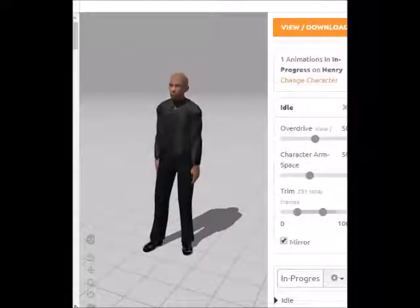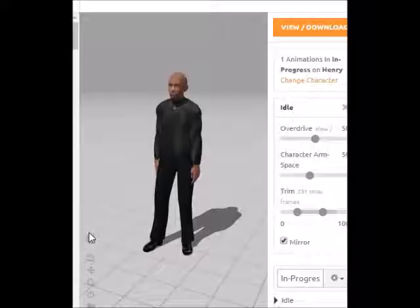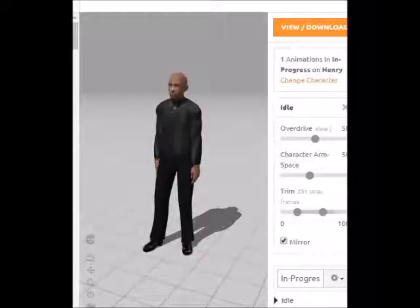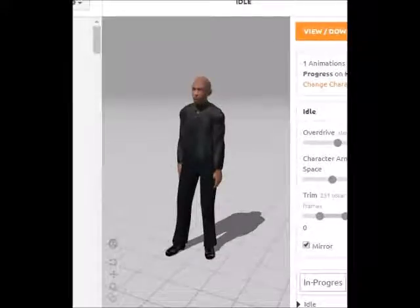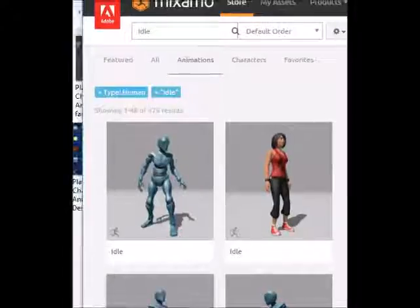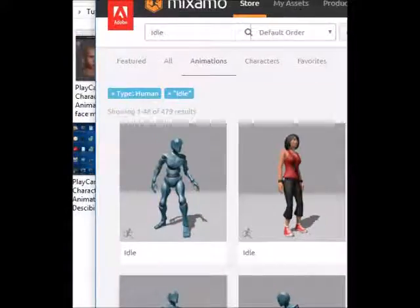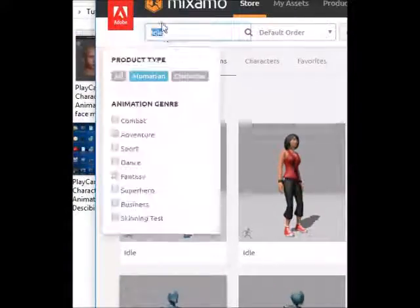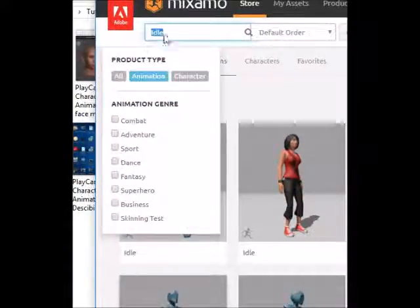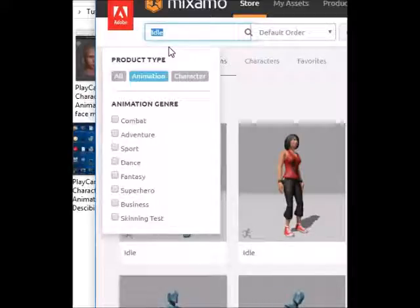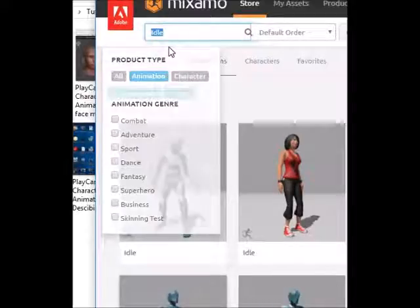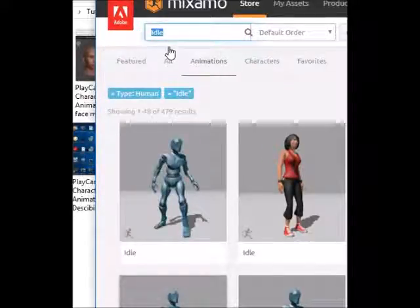Now that we have our idle animation, we can choose our walking animation. We go back over to the left, and in the search bar we type in "walking" to find a walking animation.